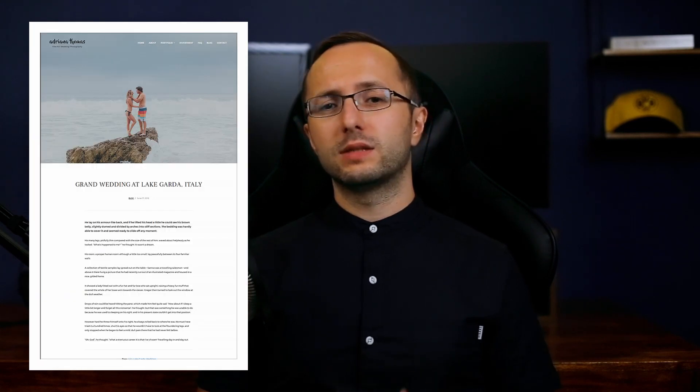Hey everybody, my name is Dmitry and in this video I want to show you how to install and set up the PhotoFrame WordPress theme. You will learn how to set up your homepage to look just like the theme demo and I will explain the theme's features and settings. Ready to get started? Let's go!